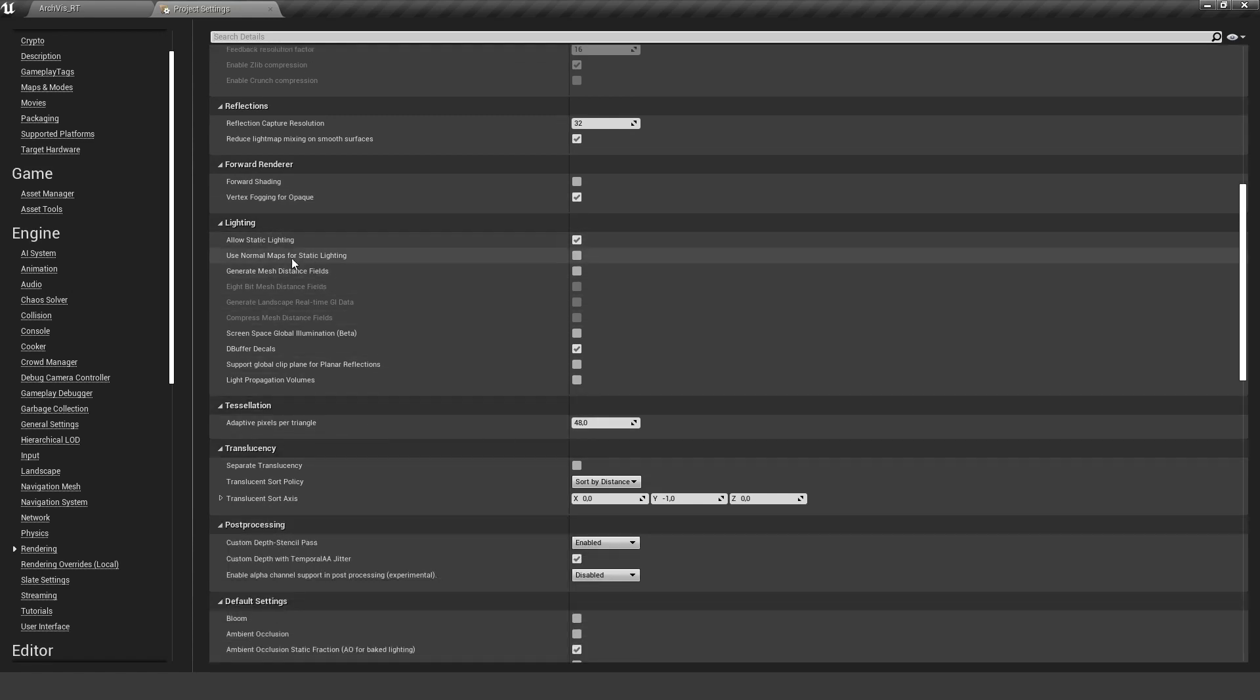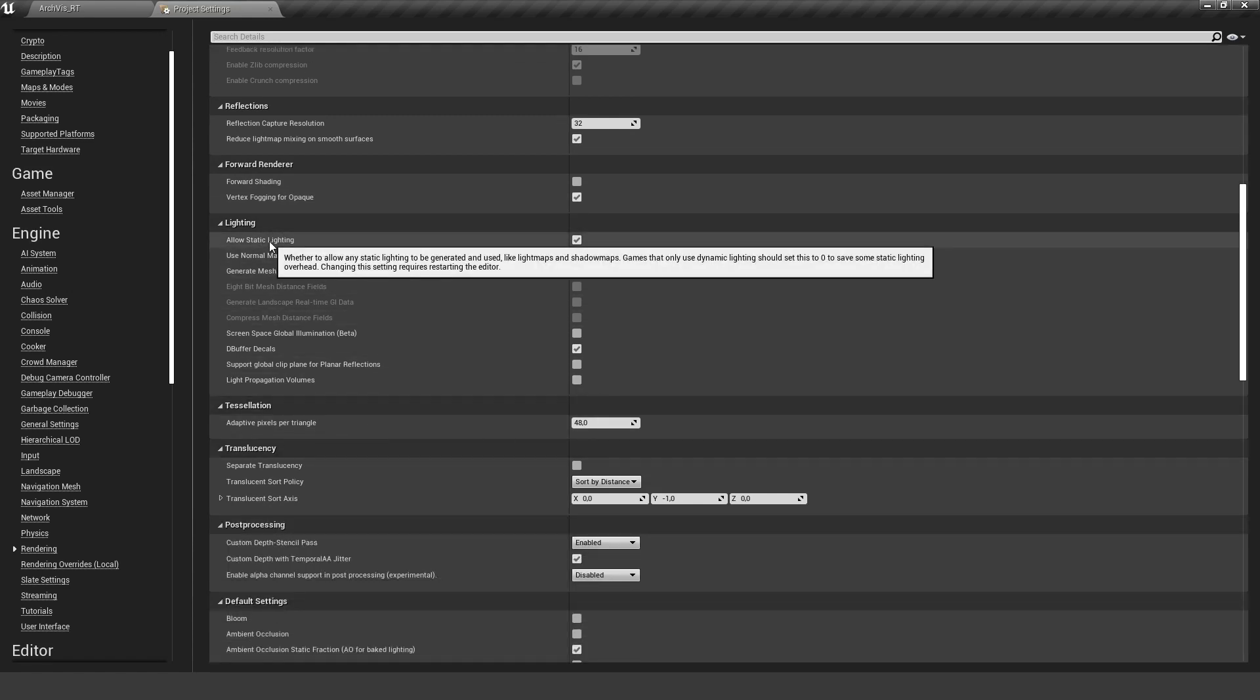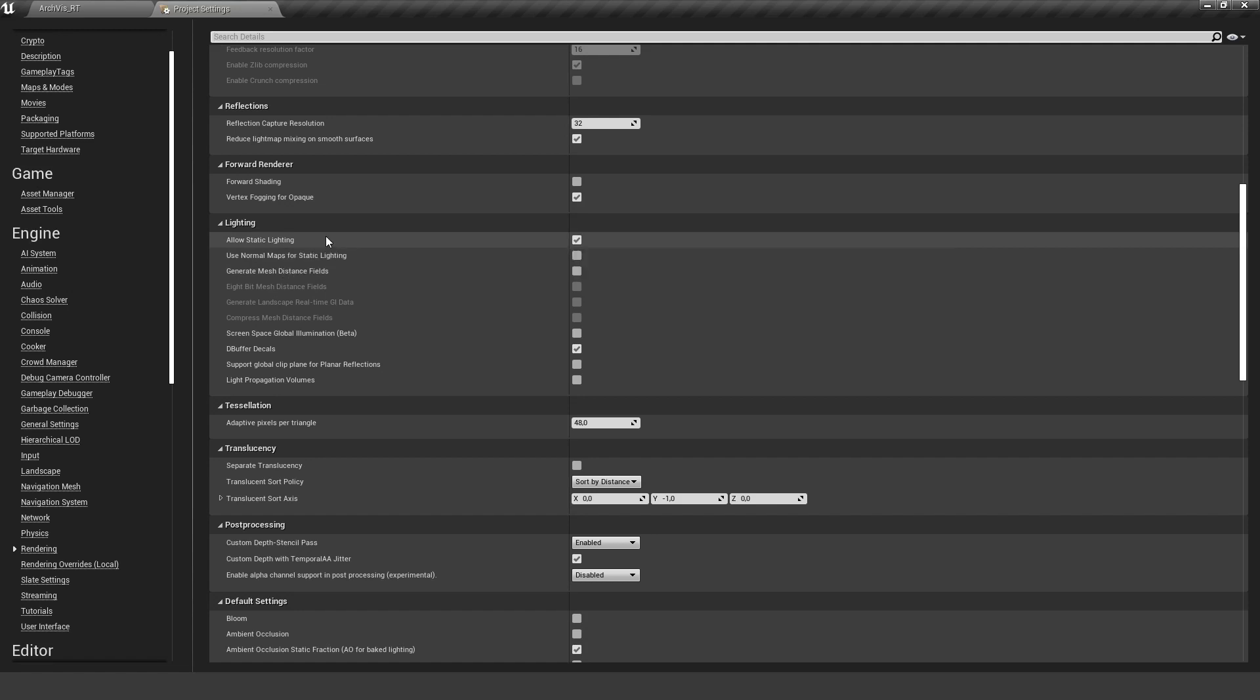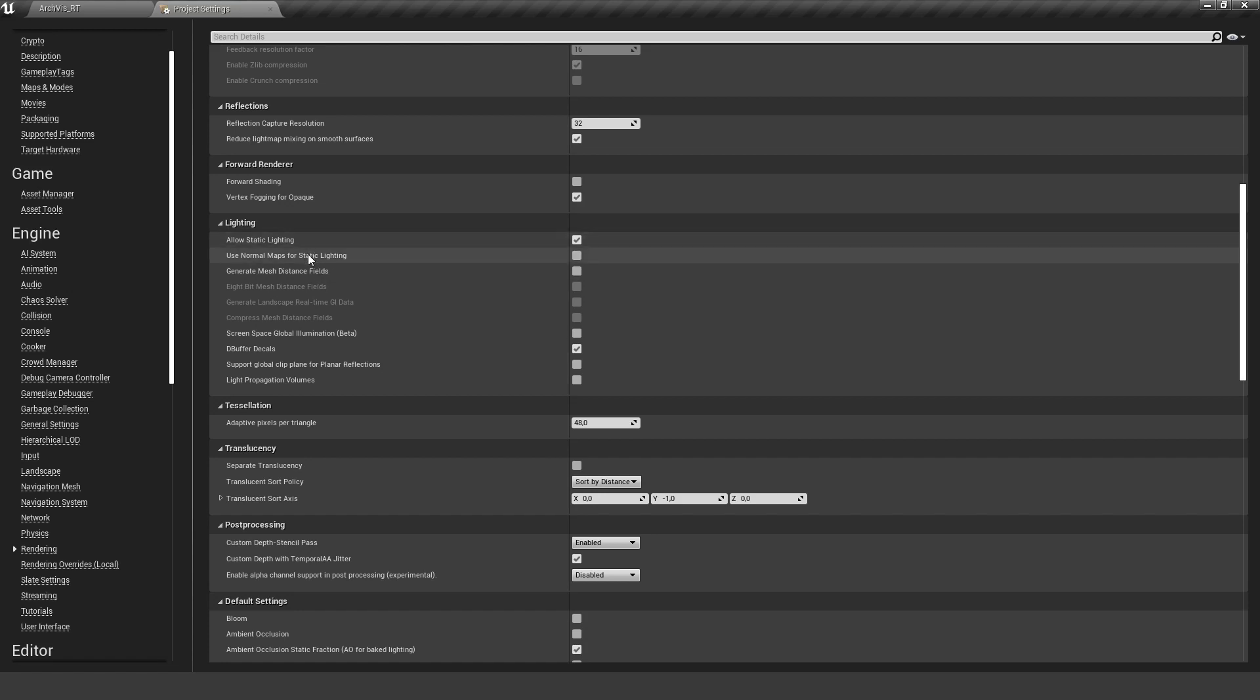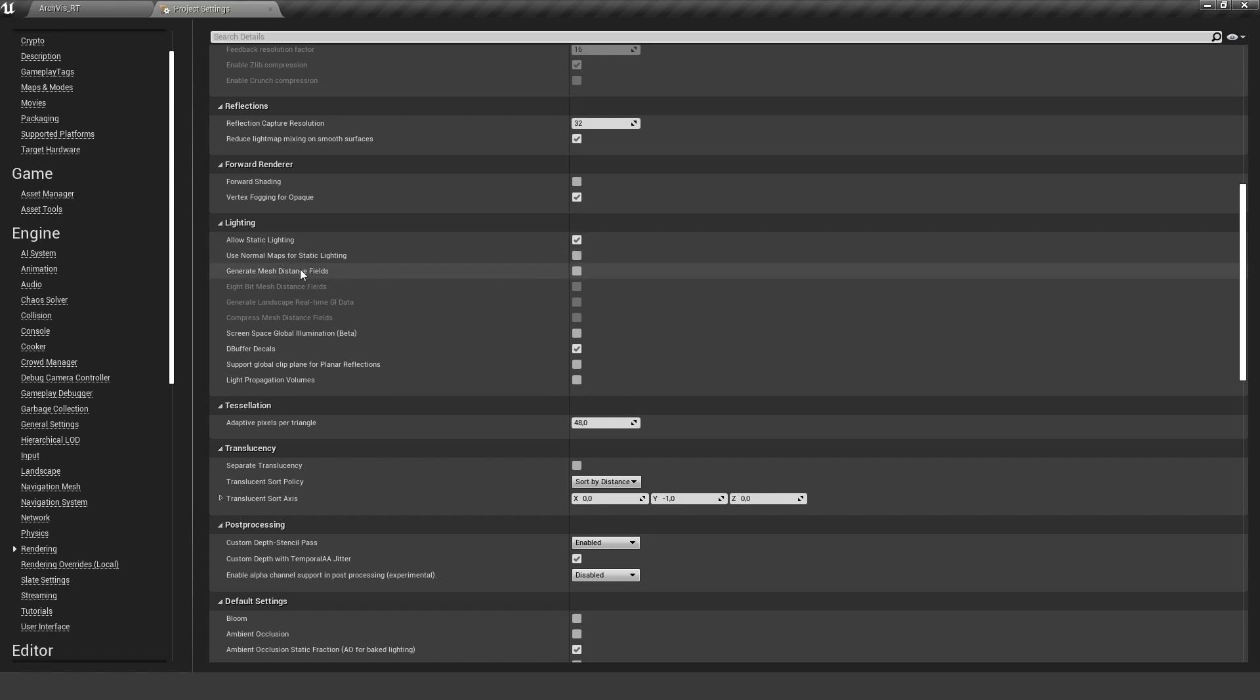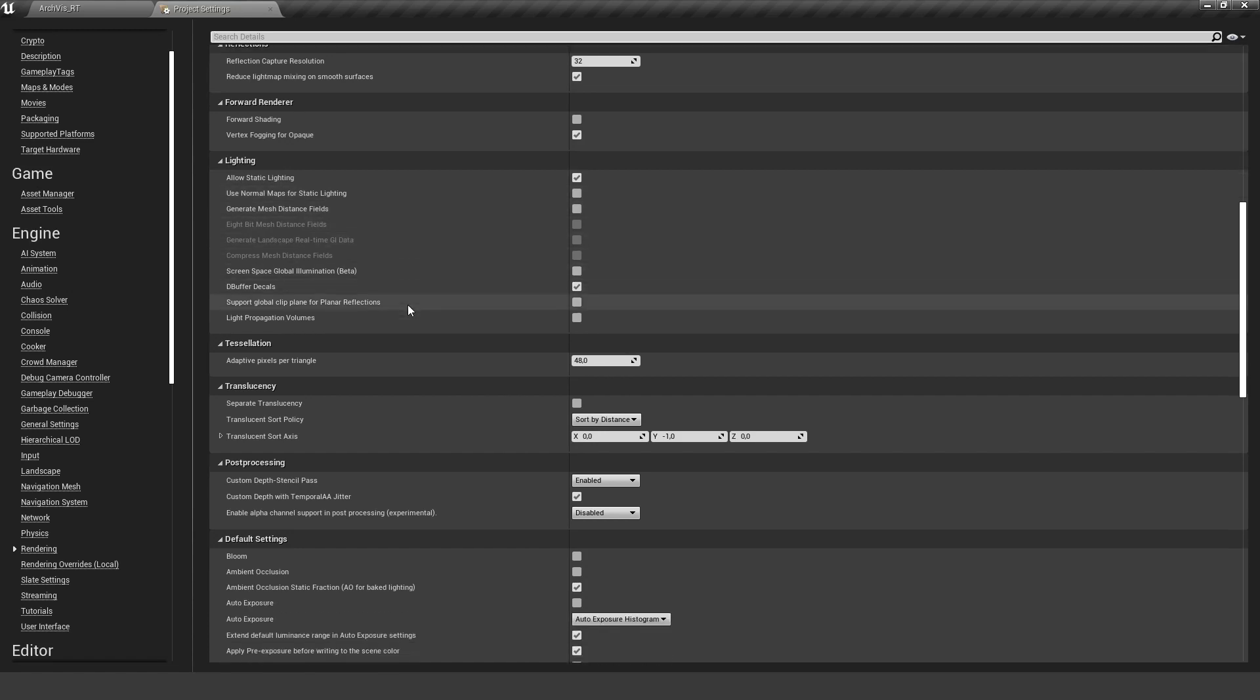Forward shading is not working on the Quest, so you don't need to turn this on. We want to use static lighting because we need to bake all our lighting. We can use our normal maps for static lighting. This will increase the building process but will also improve the quality of the bake. I'm leaving it off for the tutorial now.